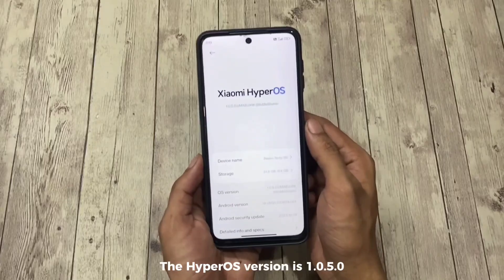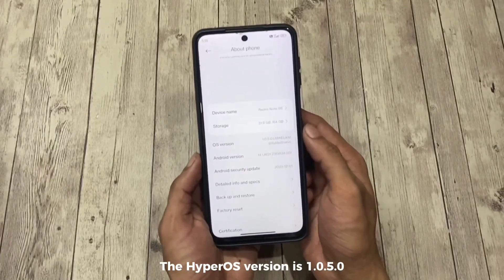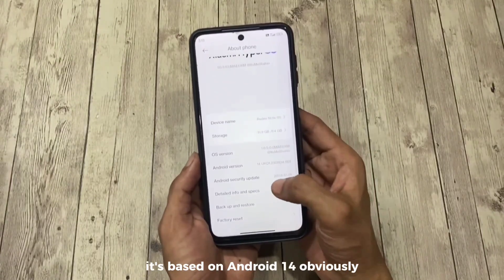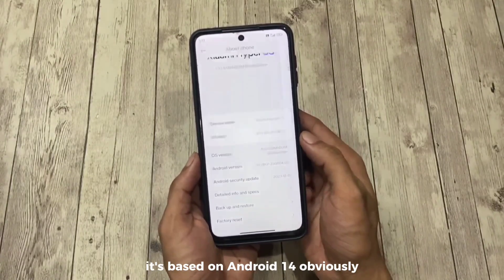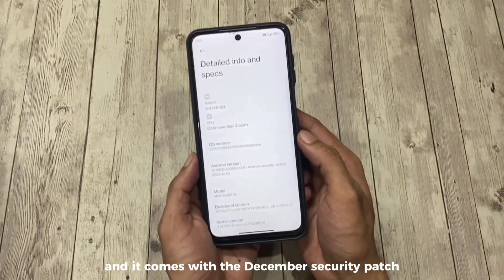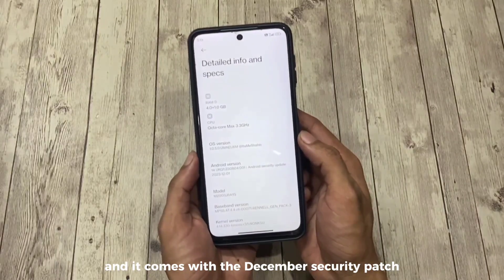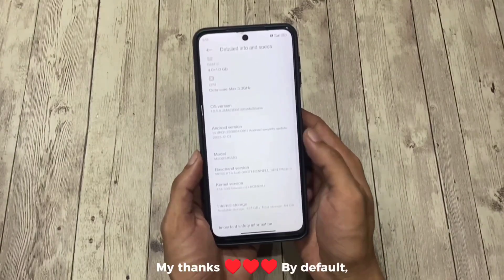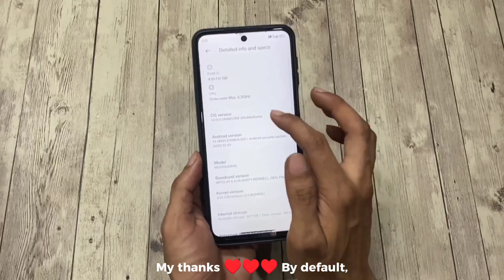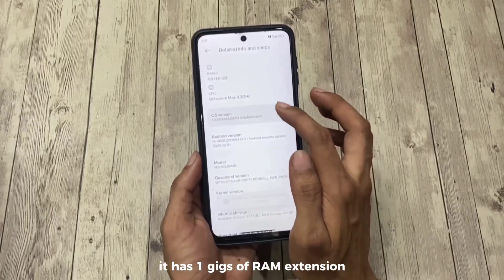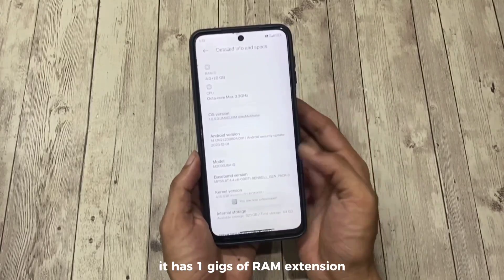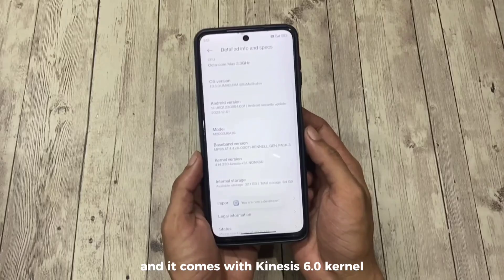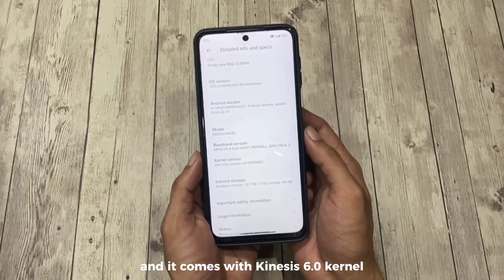The HyperOS version is 1.0.5.6, it's based on Android 14 and it comes with the December security patch. It has been ported by Shahin Shah. By default it has 1GB of RAM extension and it comes with the Kinesis 6.0 kernel.